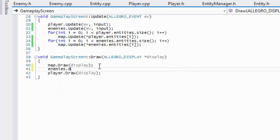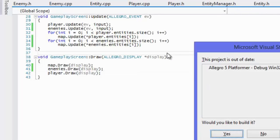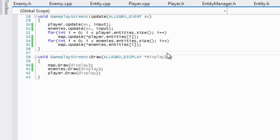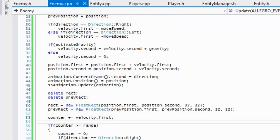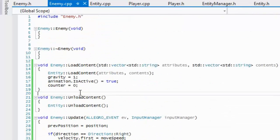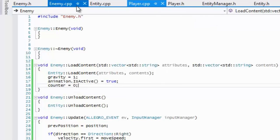Last but not least we draw enemies to display to the screen. If we run this and see what we get — it's taking a long time to compile — we get absolutely no enemy. So there is something we are doing wrong. Let's check enemy dot CPP — everything seems fine, we load in the content, we have our counter. Let me check what's going on.